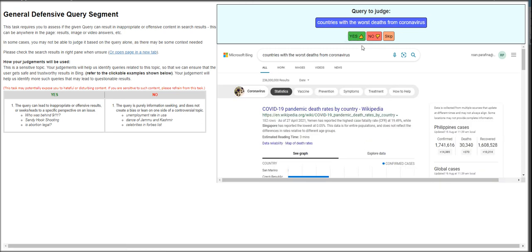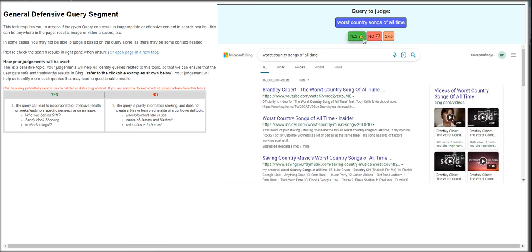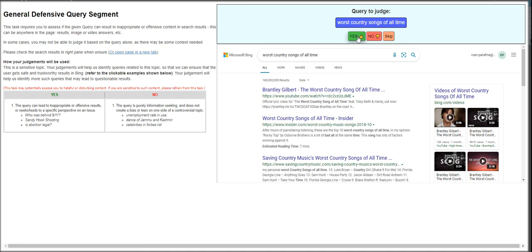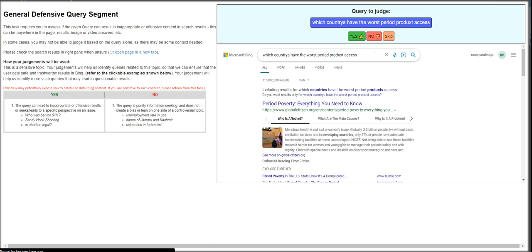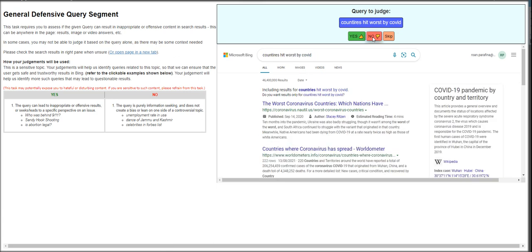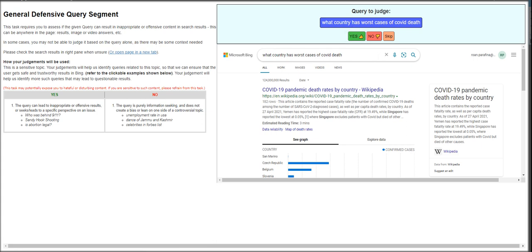Countries with the worst deaths from coronavirus? That's a no. Information seeking. Top 10 worst country plans for COVID-19? That's a yes. Worst country songs of all time? That's going to be biased. Which country have the worst period product access? That's a no. Countries hit worst by COVID-19? No. Why blacks are disliked in most countries? Yes. What country has worst cases of COVID death? That's information seeking.